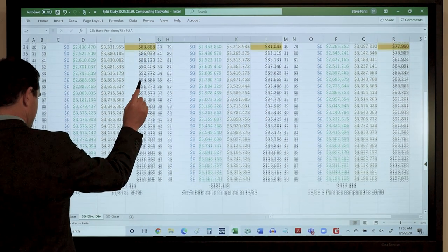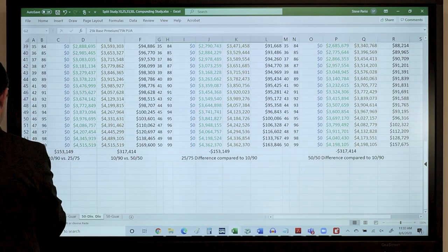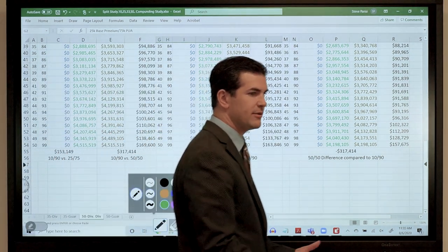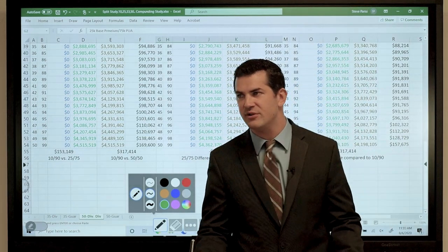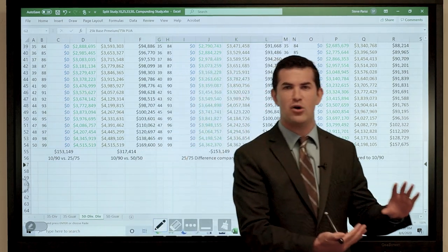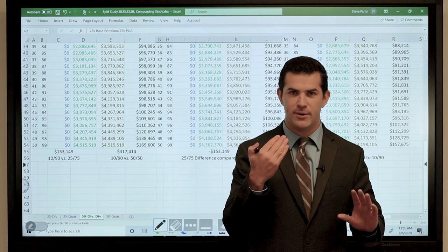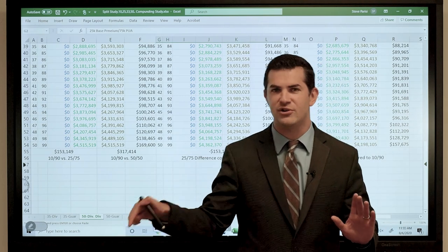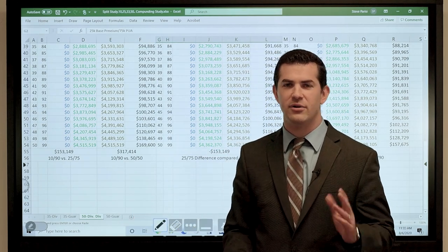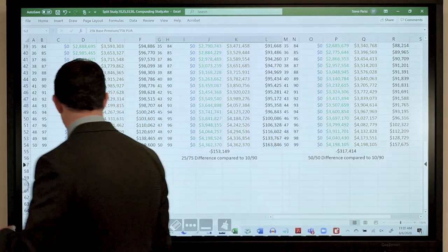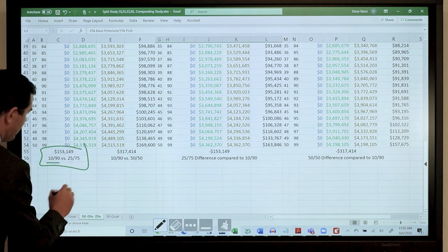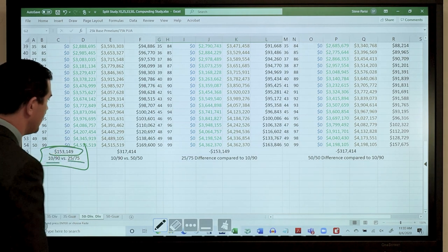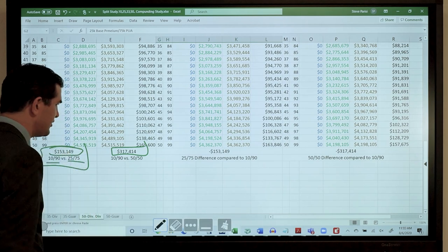What nets the most cash value? Over years of working with corporations — who wanted maximum upfront cash value for the balance sheet but also cared about long-term performance — the data is clear. Comparing the 10-90 to the 25-75: $153,000 more cash value with the 10-90. Compared to the 50-50: $317,000 more. So if cash value is my focus, the lower base premium blend wins.